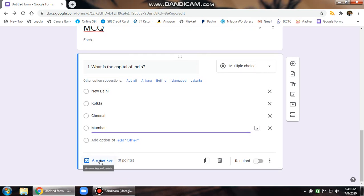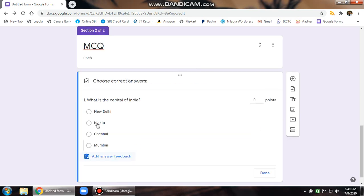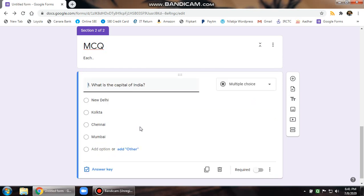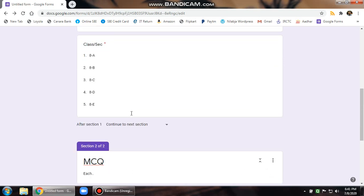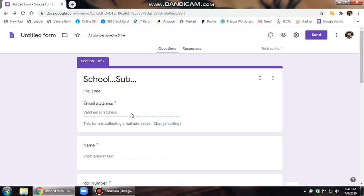And then you should go to answer key. Select the correct answer as New Delhi. Change the point value to one or two, whatever the case may be, and click on done. Once you are done with this, your first question is made.